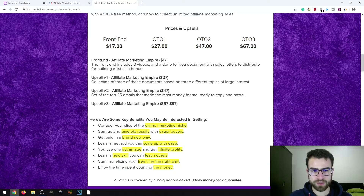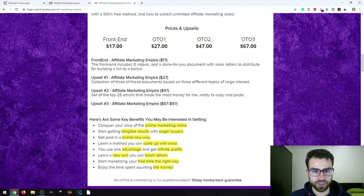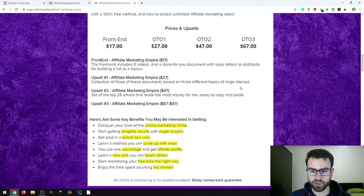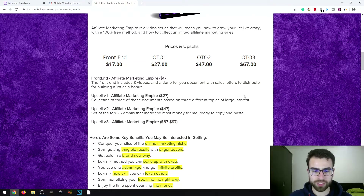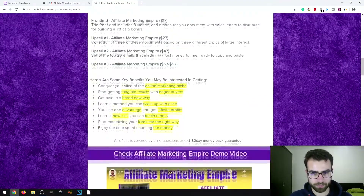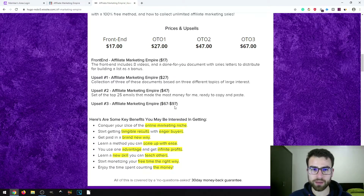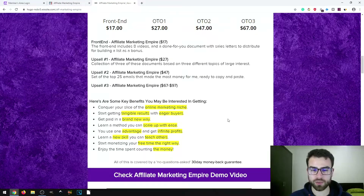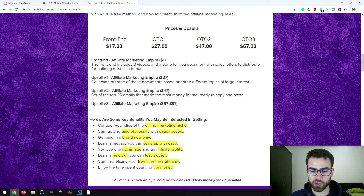Now let's look at the prices and upsells. The front-end product costs $17. There are three upsells: the first at $27, the second at $47, and the third at $67. The front-end is Affiliate Marketing Empire itself. The first upsell is a collection of three documents on three topics of broad interest; the second upsell is set-up emails; the third isn't fully detailed here — check the demo video for more. The product also includes a three-day money-back guarantee, so if you're not satisfied you can request a refund.